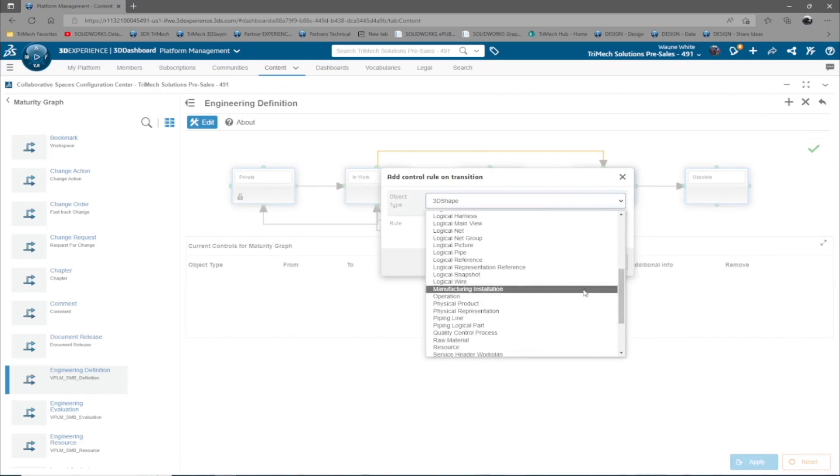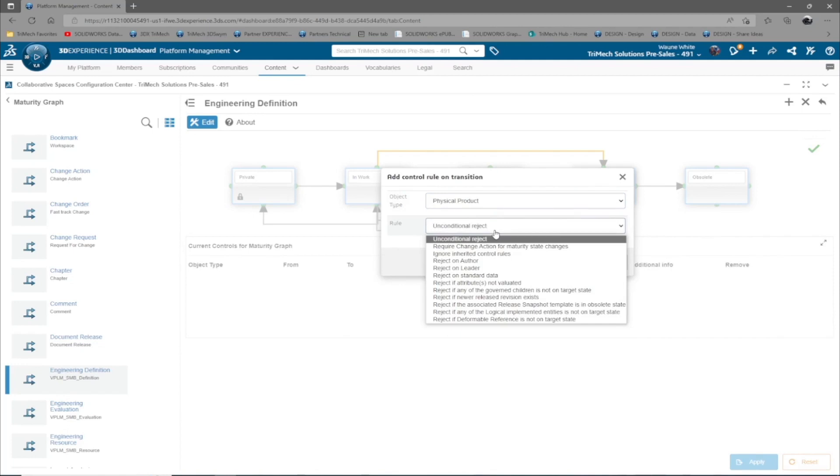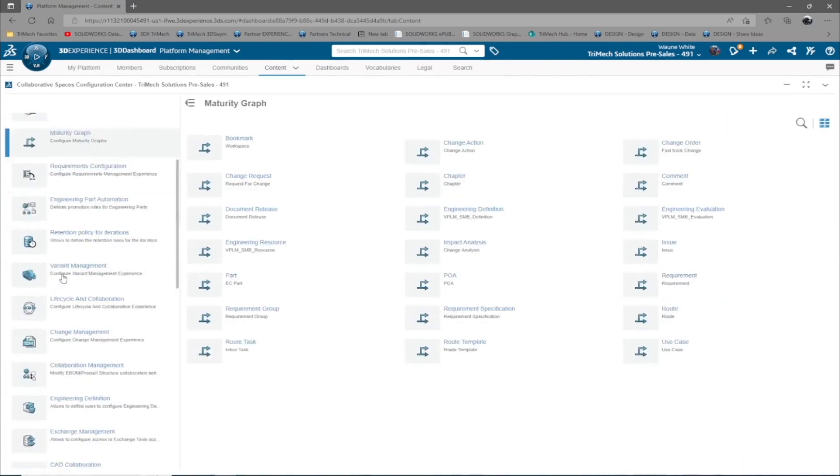Here, we can add various control rules. But perhaps most important would be reject if any of the governed children is not on target state and reject if newer revision exists.